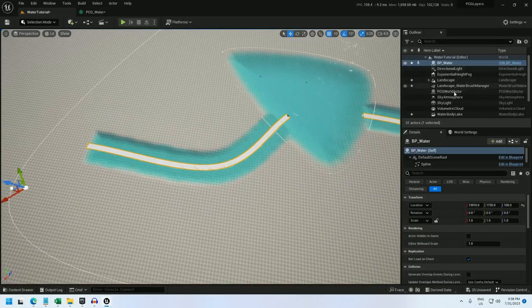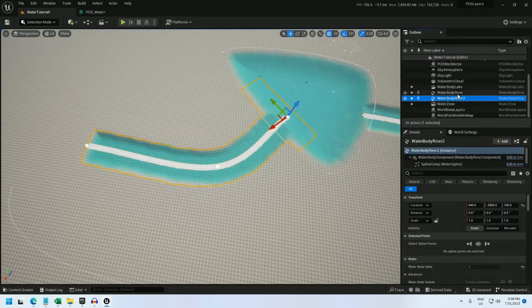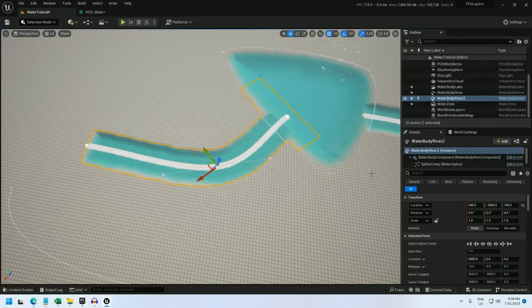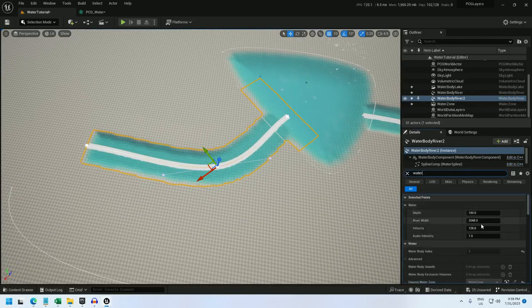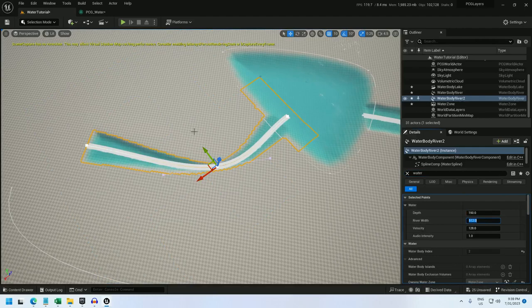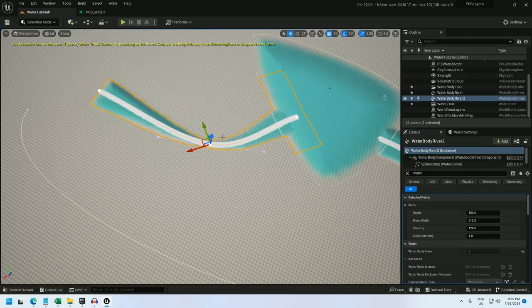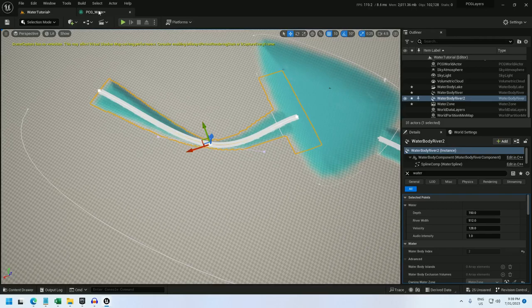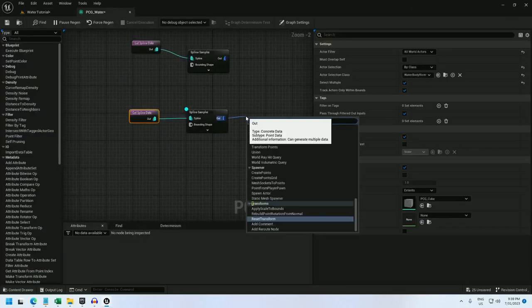But if I update the river and change its width to 512, we can see that this is not shrinking with the river. And what I found is that if we rotate the river 90 degrees and we reset the bounds, then it will conform to the river size. So let's do that.